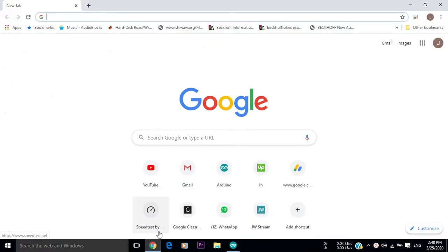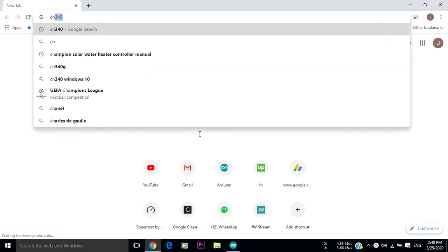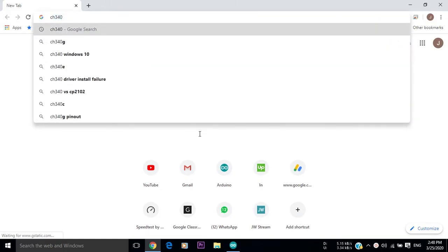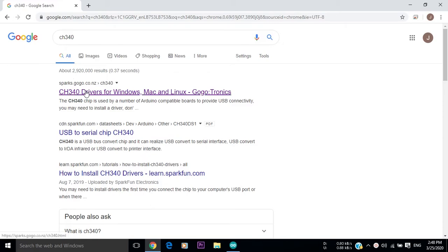To do that, you should go to your browser and type in the Google search CH340. You will find several websites that you can download the driver from. I will choose the first one that I will leave its link in the description below.